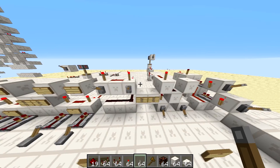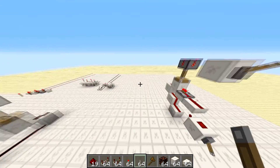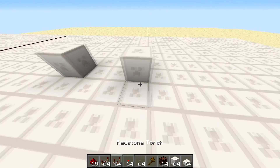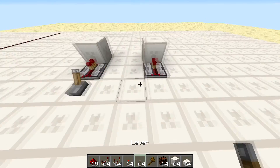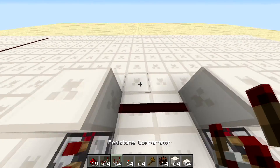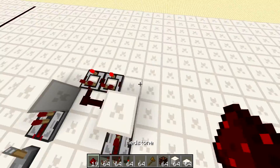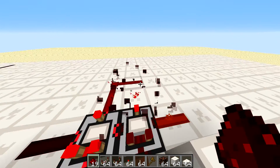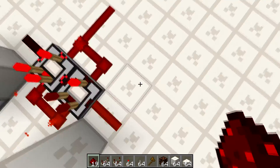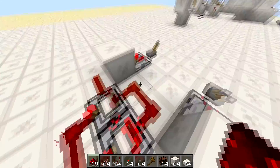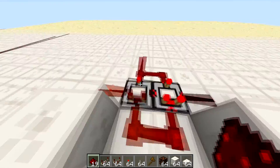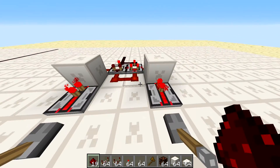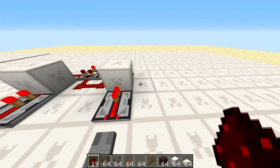Now I'm going to show you three different ways to build an XOR gate using comparators. The first way: our inputs go here with redstone dust, and we put two comparators in subtraction mode facing opposite directions. When we power one input, the signal goes through on that side but the other comparator subtracts it and blocks the other side. If we power both inputs, it subtracts the signal on both sides and prevents any output. That's how the first comparator XOR gate works.